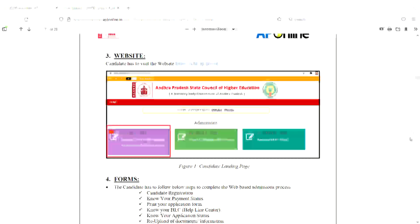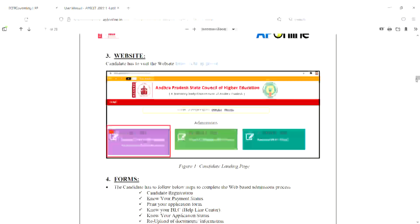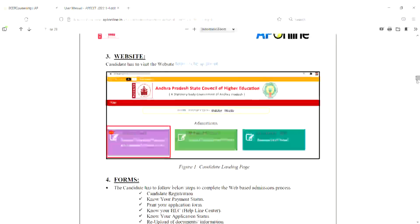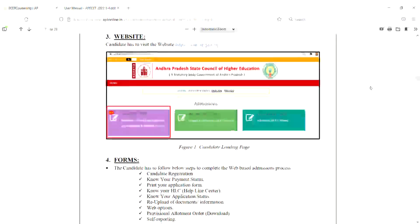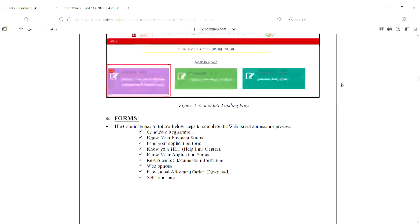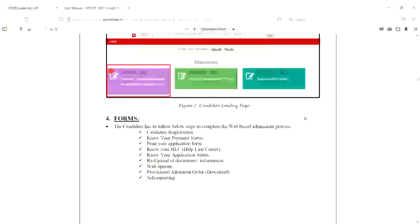First of all, candidate registration and fee payment. It will be applicable to you in 2021 and 2022. So in this process, we will be able to get a fee payment. The main important thing in counseling is candidate registration.